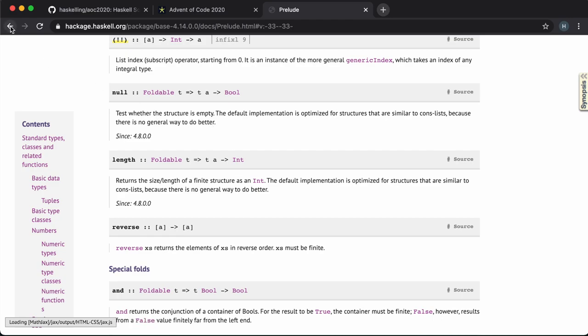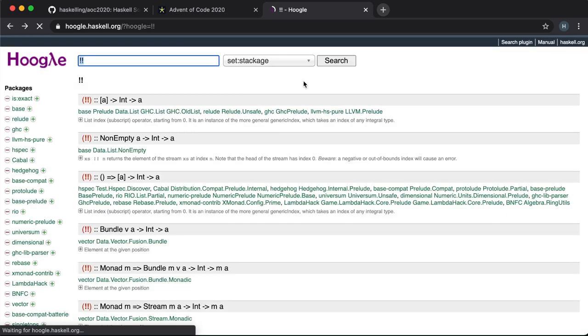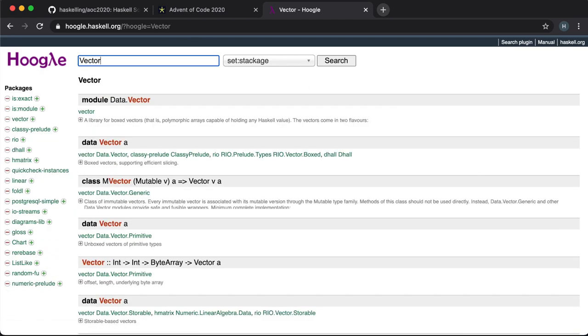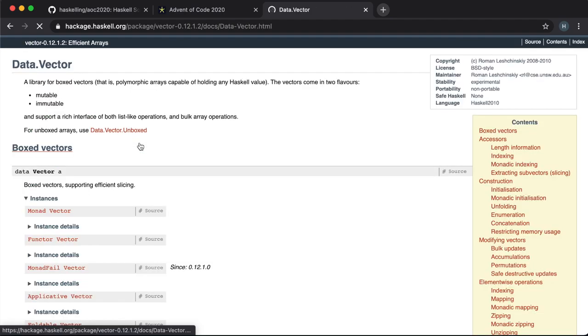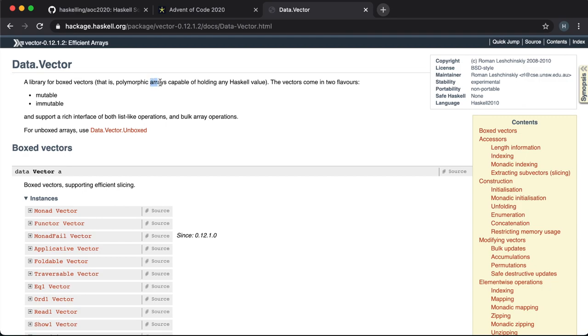But another problem is that lists are stored sequentially so when you index through a list it has to go through each element in turn to get to the index you're looking for. So today we're going to look at another type of data structure called a vector which is very similar to an array in other programming languages.